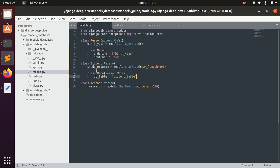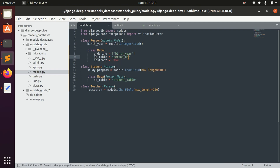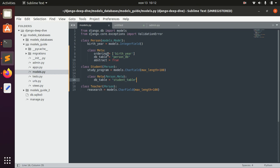There are some problematic things in the Student Meta class that you might not want to inherit. For example, db_table — you don't want to define db_table for Person and then let Teacher and Student simply inherit that same db_table value. So you need to be careful with some of these Meta options.